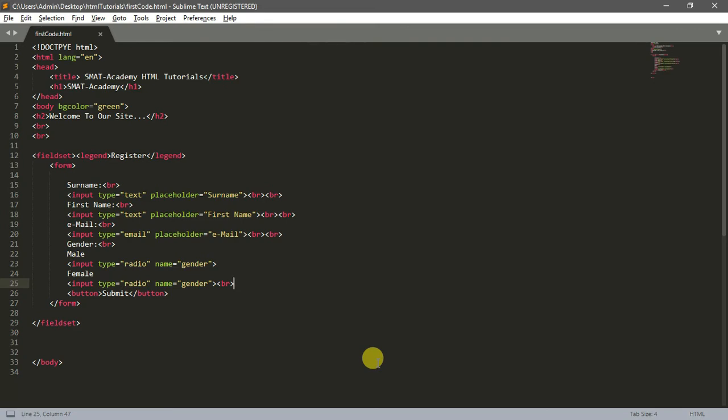Okay guys, welcome back to our sixth HTML tutorial. This is Migrate Motif from Smart Academy. Today I want to teach you something new. There's another HTML element we need to talk about.